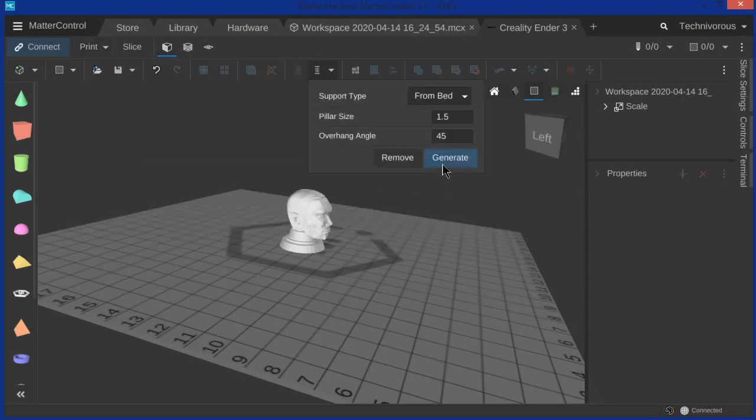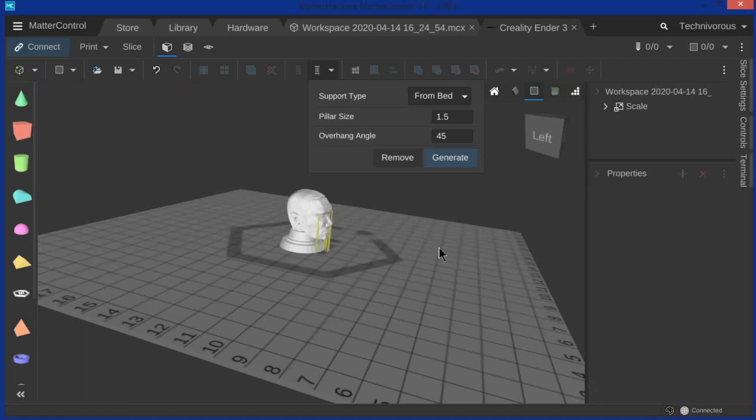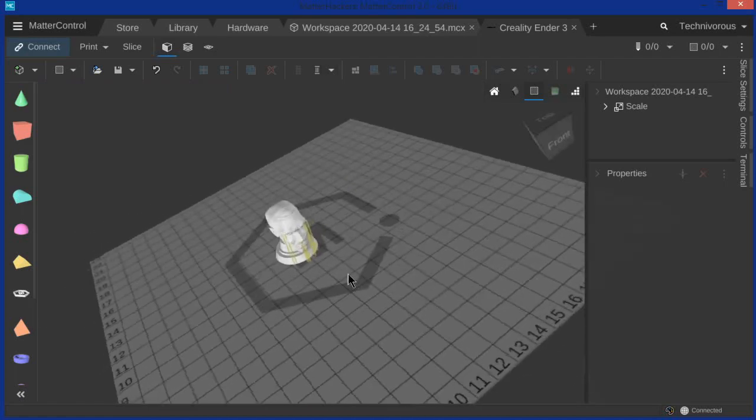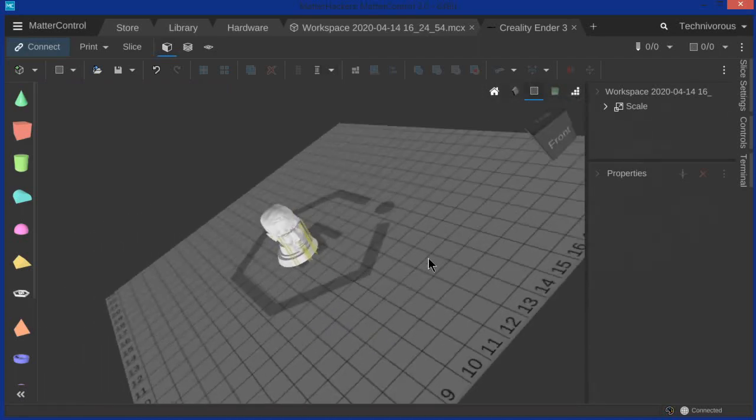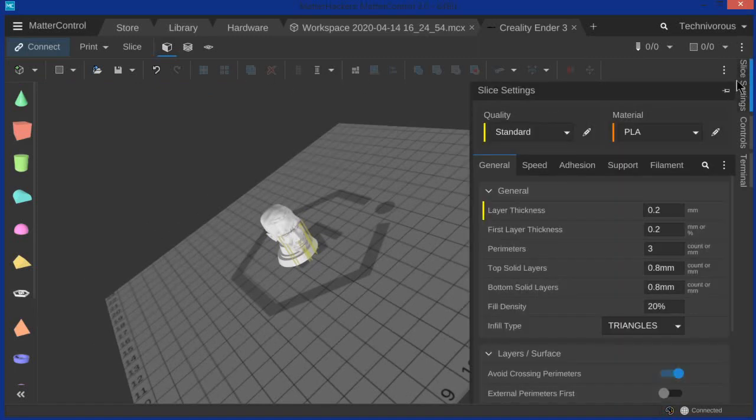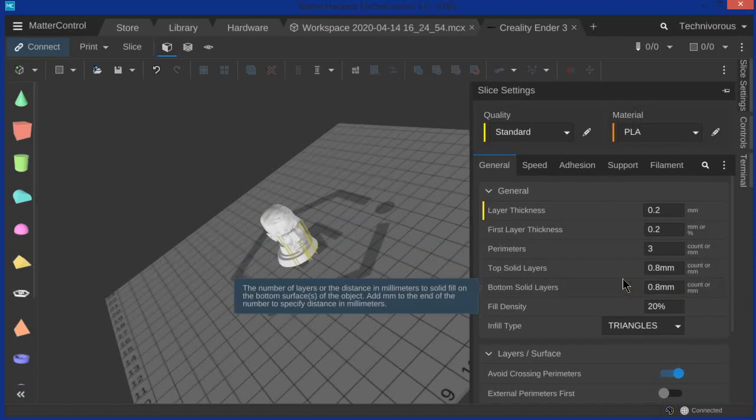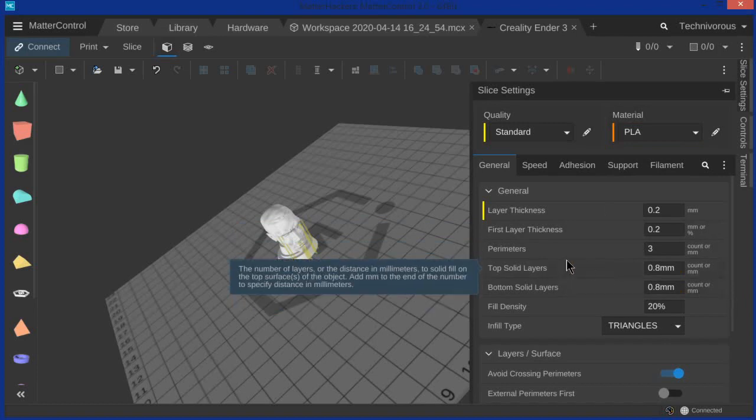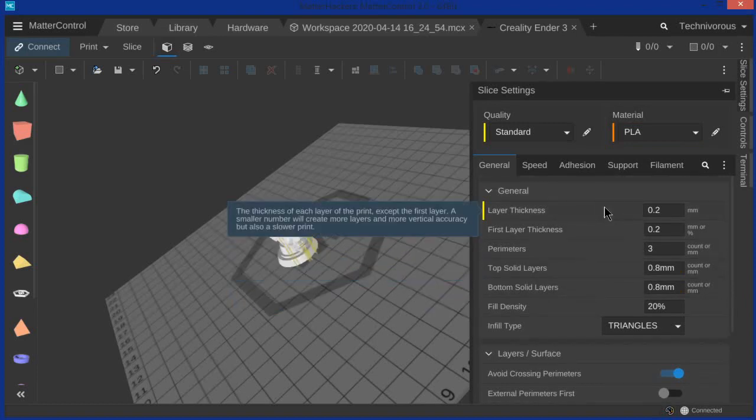We need to generate some supports real quick because there's some unsupported parts. Okay, so I got those in. That's good. Okay, so here's the thing. Most of the settings are going to be right here on the side. So we're going to go over to slice settings and we're going to set them to pretty much what is standard for the Ender 3. So let's just go through all of these real quick.